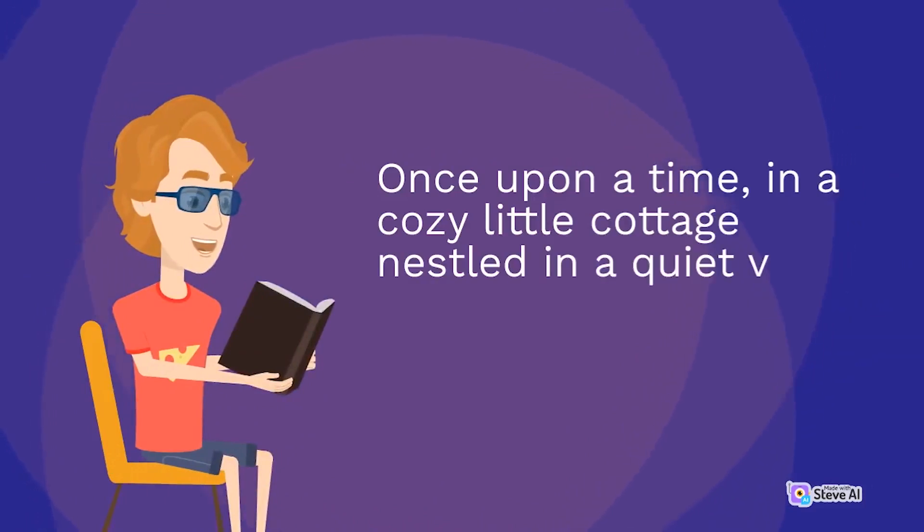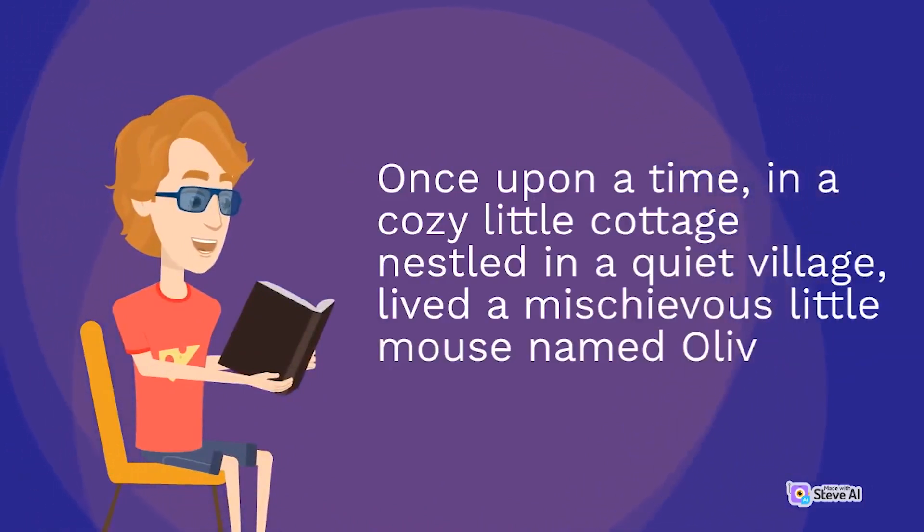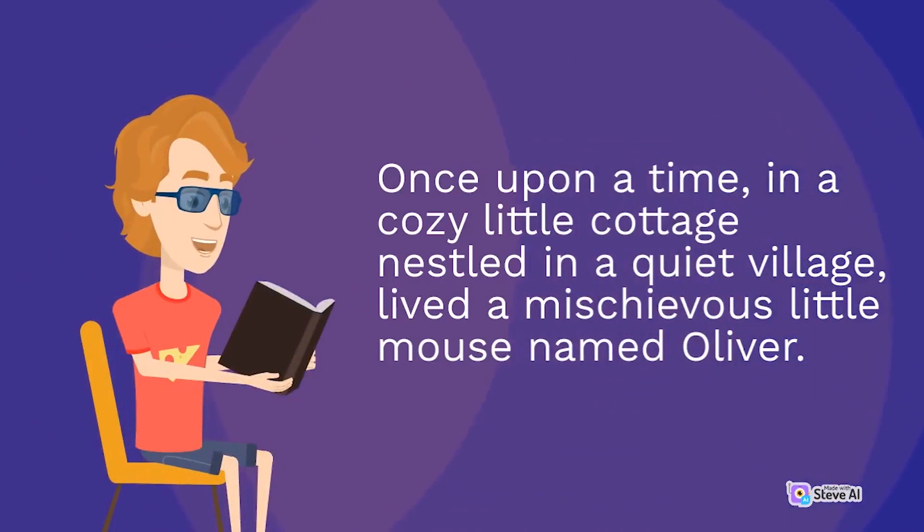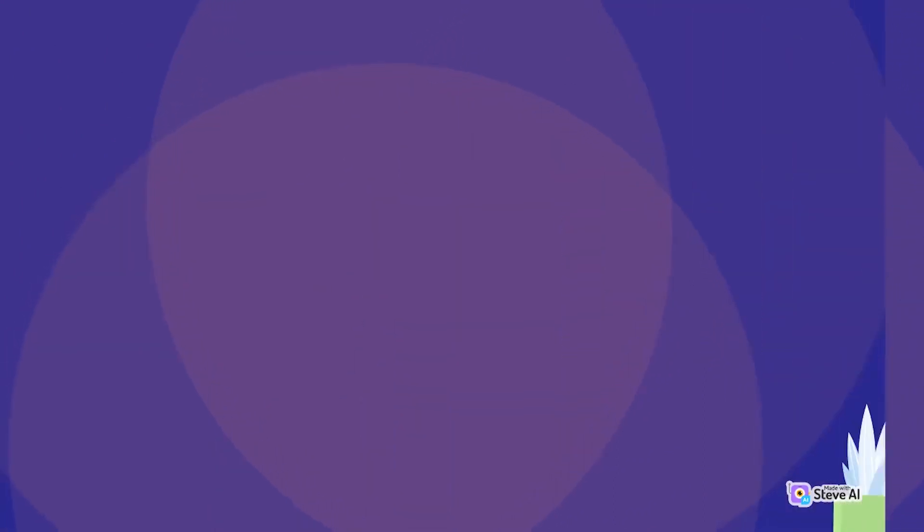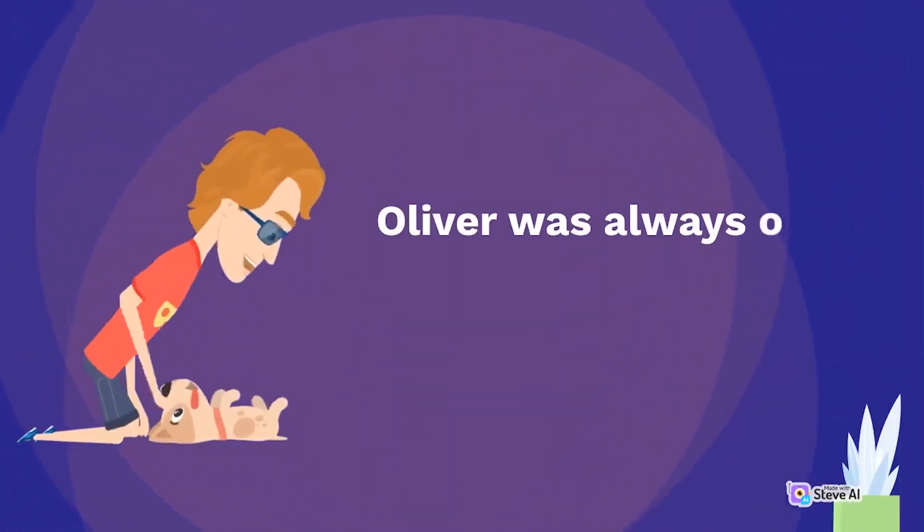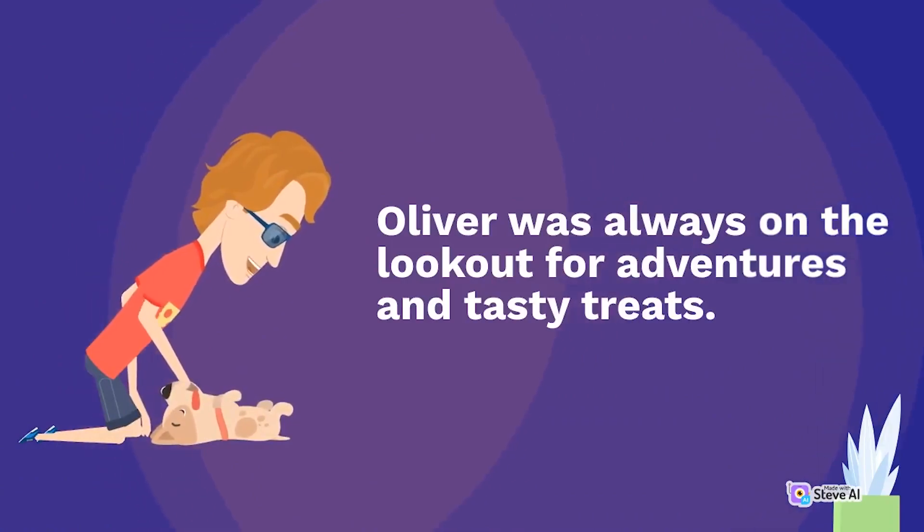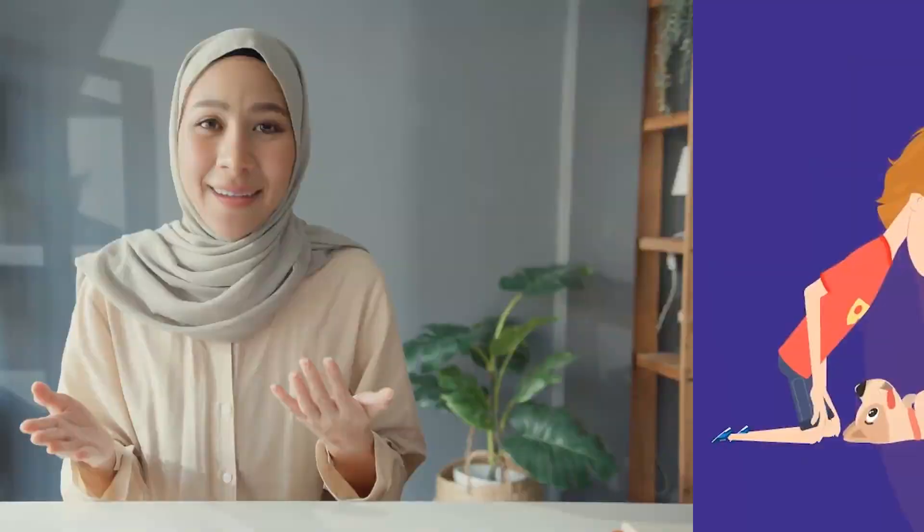Once upon a time, in a cozy little cottage nestled in a quiet village, lived a mischievous little mouse named Oliver. Oliver was always on the lookout for adventures and tasty treats.